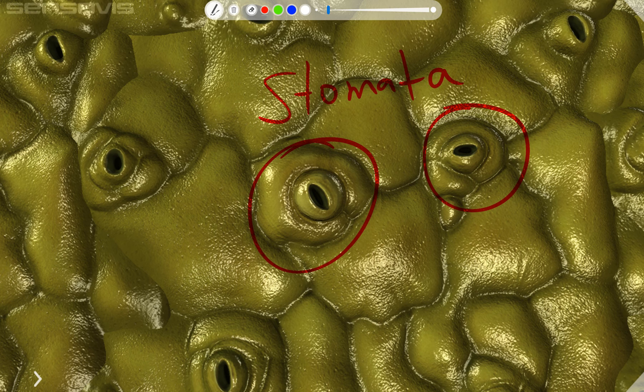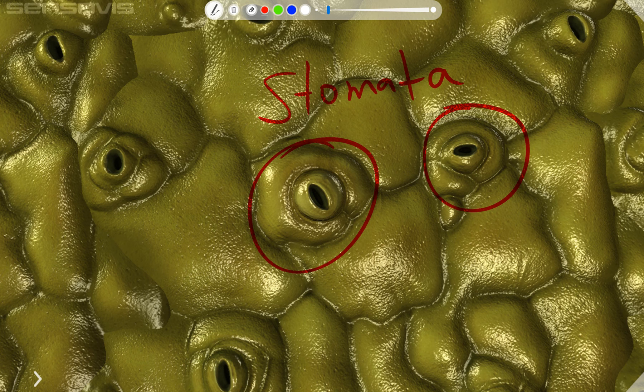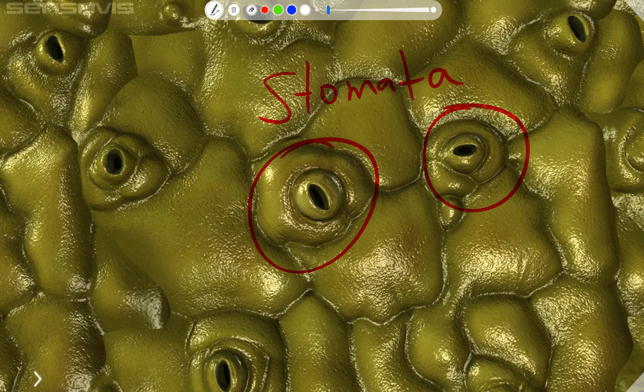The stomata allow gas to diffuse in and out of the cell, and as we continue on with the lesson we'll learn what those gases actually are.